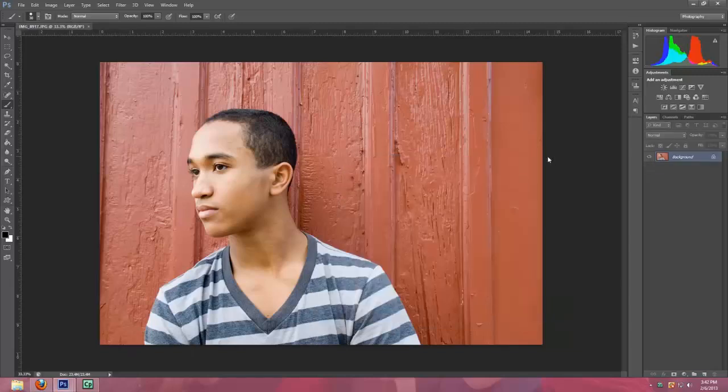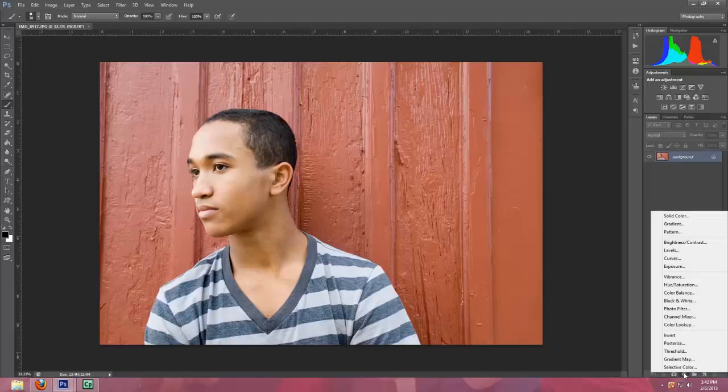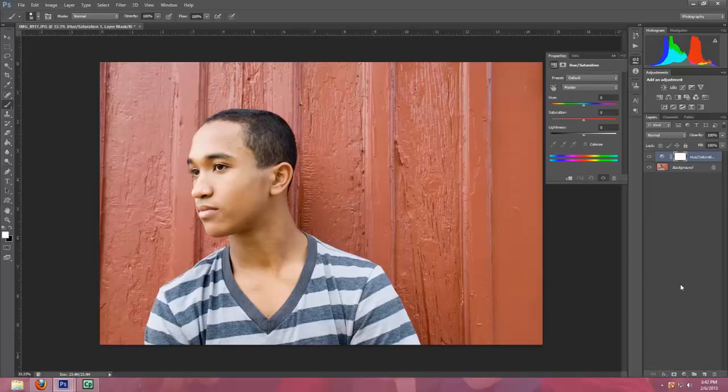So I'm going to get rid of that picture so I can show you. First what you're going to do is come over here and you're going to choose the hue saturation. And it automatically opens up the hue saturation box over here.